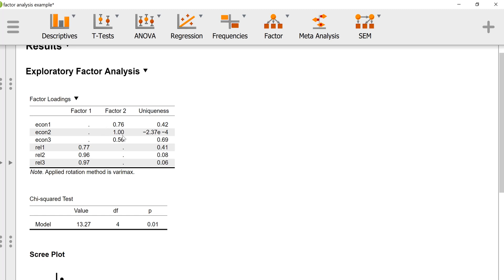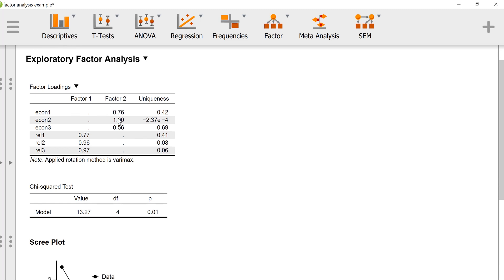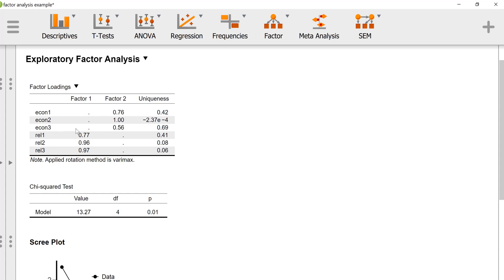We also have this column that says uniqueness. Uniqueness will tell you how much variance in each item is not accounted for by the factors. We see that relationship 1, about 40% is not accounted for. Two and three, very small amounts of variance are not accounted for. For econ 3, that's probably our worst performing item here. We're not accounting for about 69% of the variance in econ 3. We might consider whether or not to retain econ 3, but it does have a reasonably strong loading on the factor.